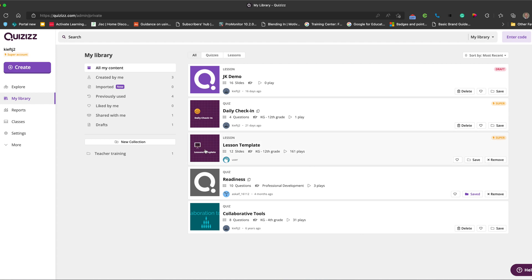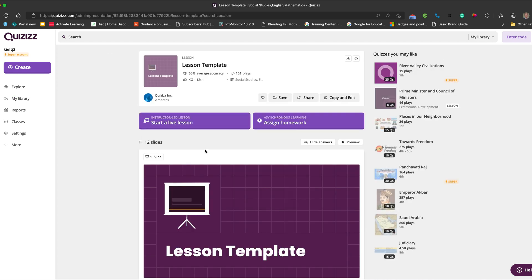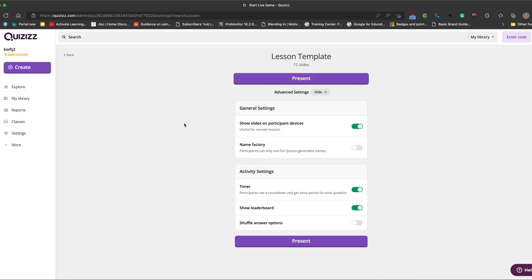So we're going to go into a lesson that's already been created and I'm going to start a live lesson. You've got the typical things you can hide and alter settings. So I'm going to click present.